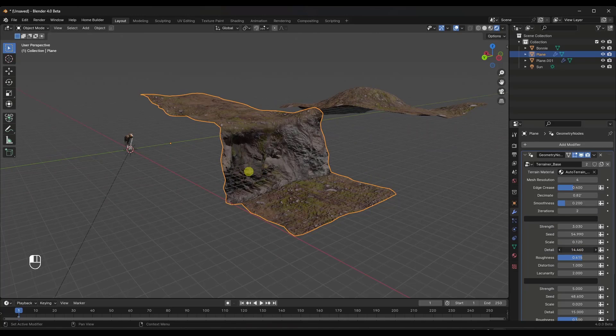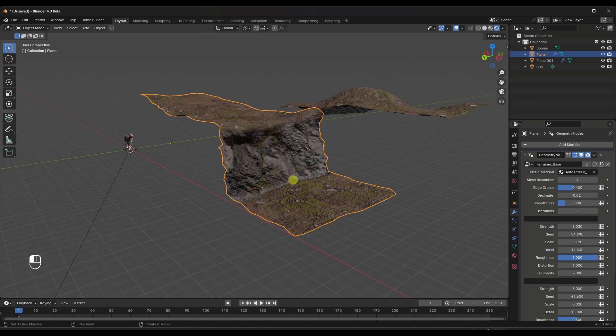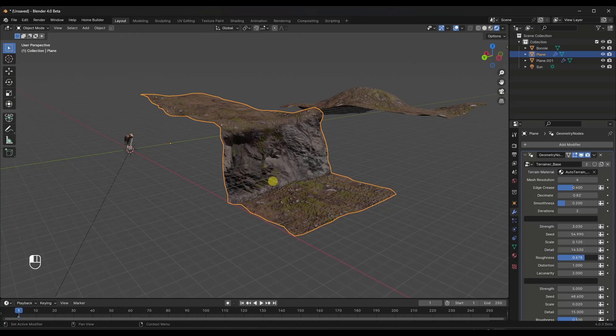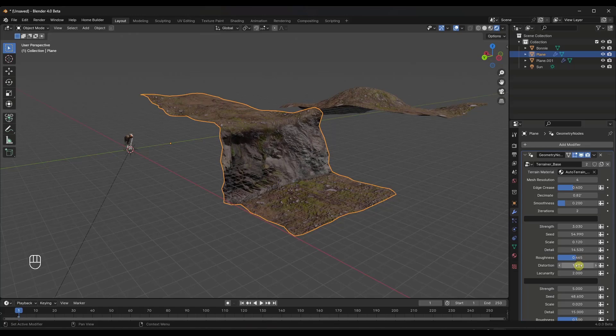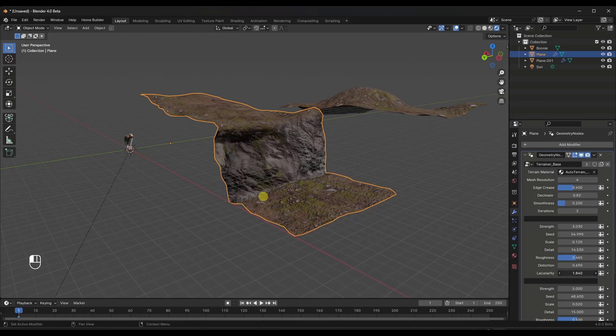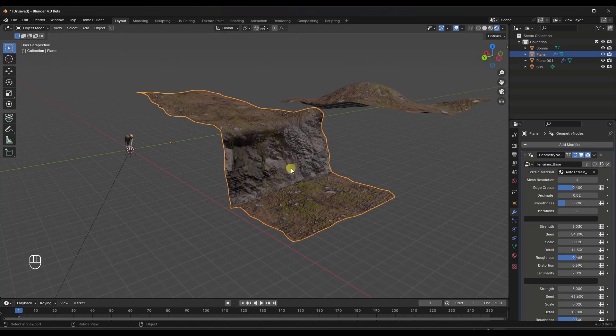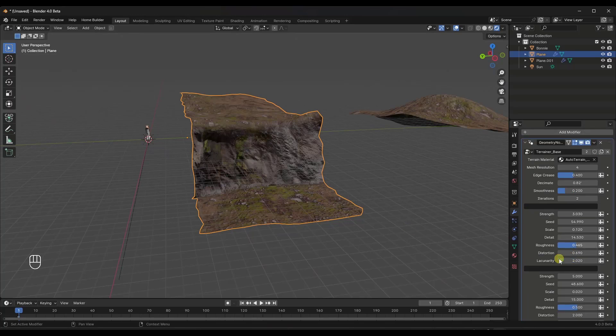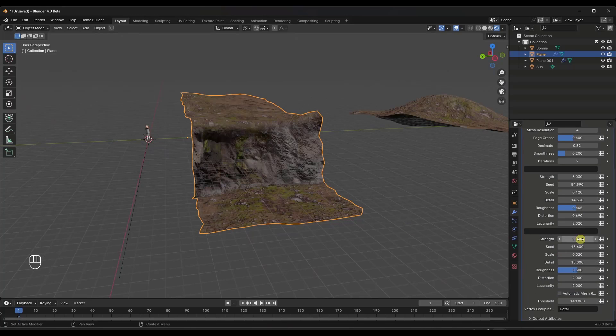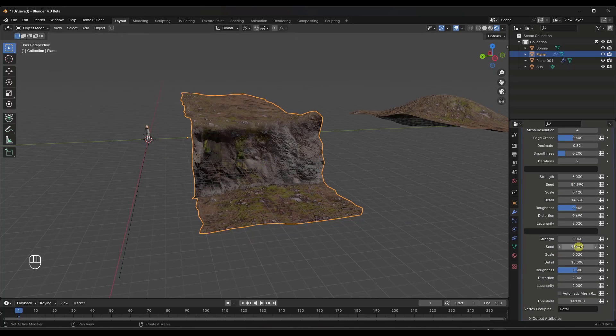But you can also adjust things like the roughness, that material in here, and the distortion that's applied in here just by using these settings. You can adjust the cliff and you can also adjust the ground.